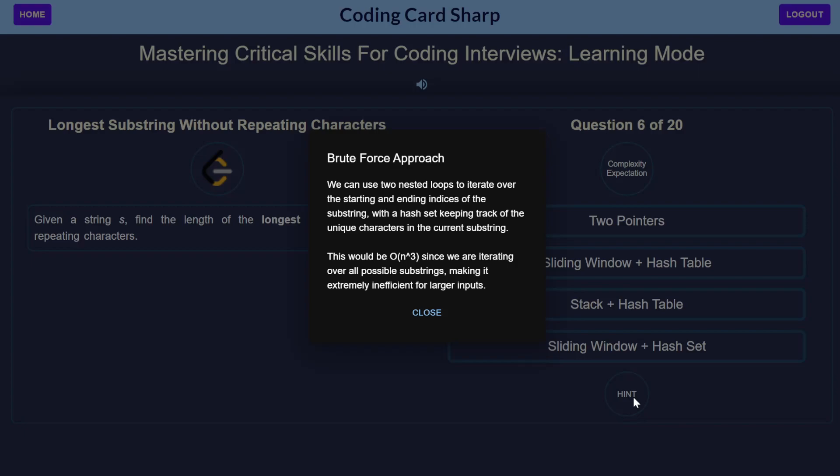Of course, using two nested loops means our time complexity is O(n cubed) since we're iterating over all possible substrings. This isn't really viable if we're talking about larger inputs.